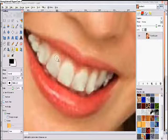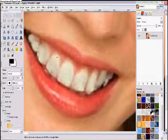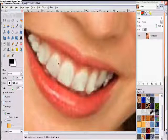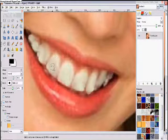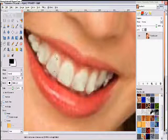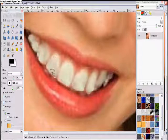So we're going to zoom in on the teeth again and select the burn tool to make them a little more white if you can.